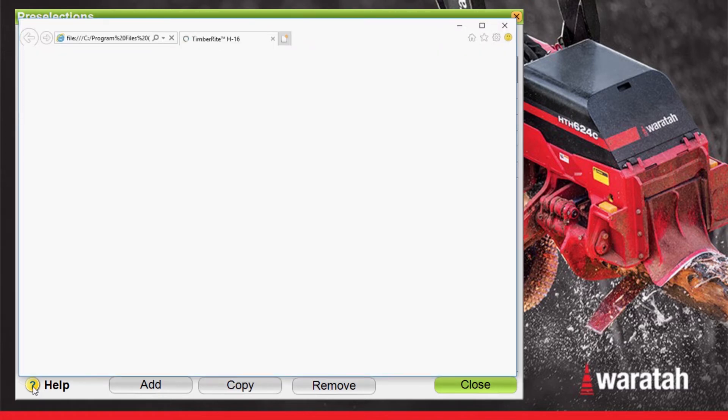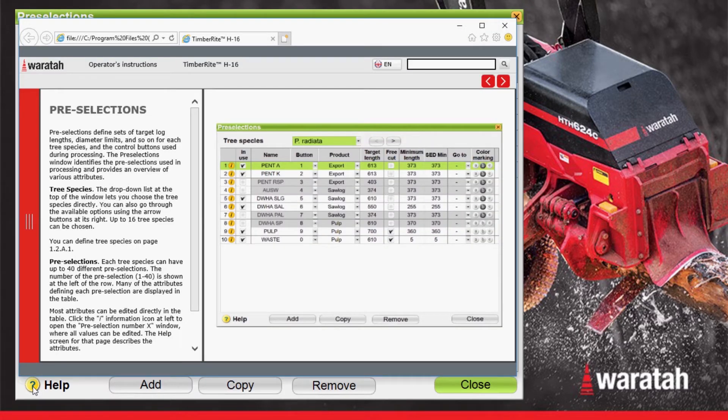In this example, the help button was pressed on the pre-selections page and will go directly to the pre-selections explanation page in the manual.